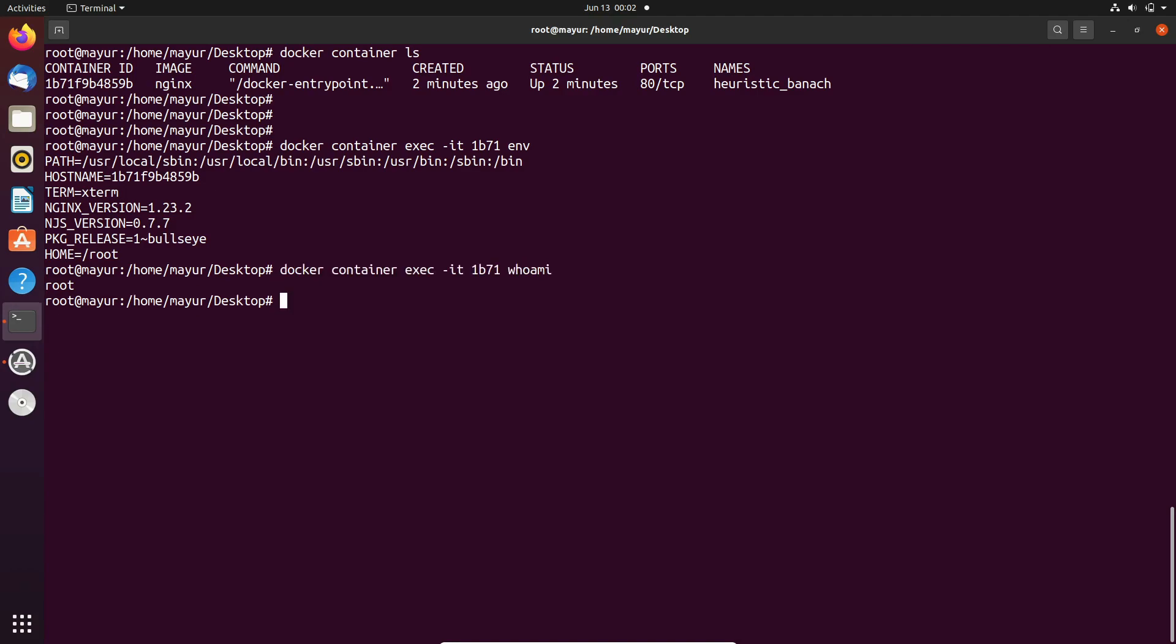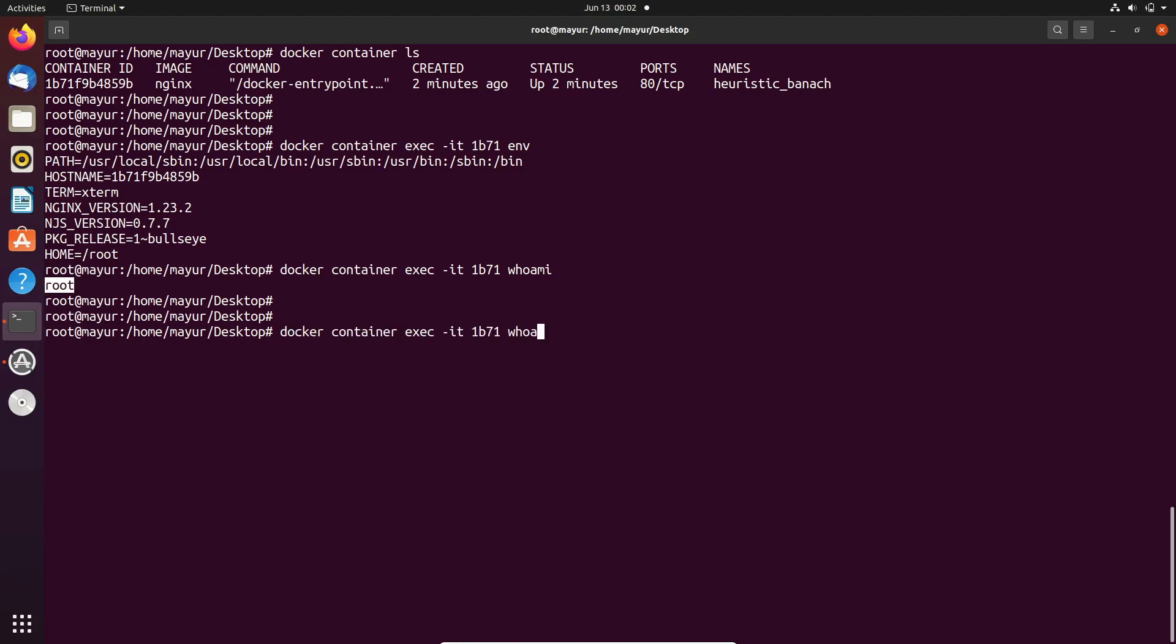I am currently checking username. It is root, that means the container is currently running with root user.